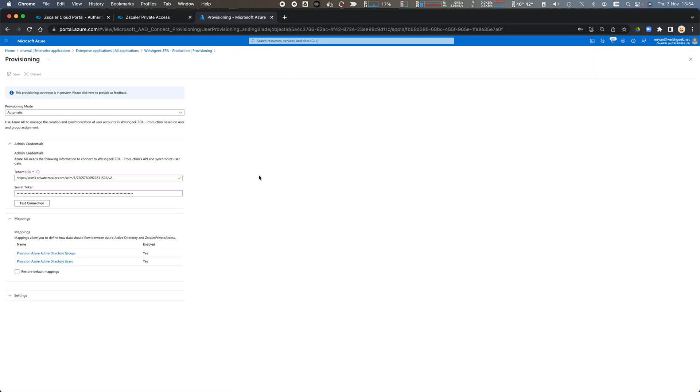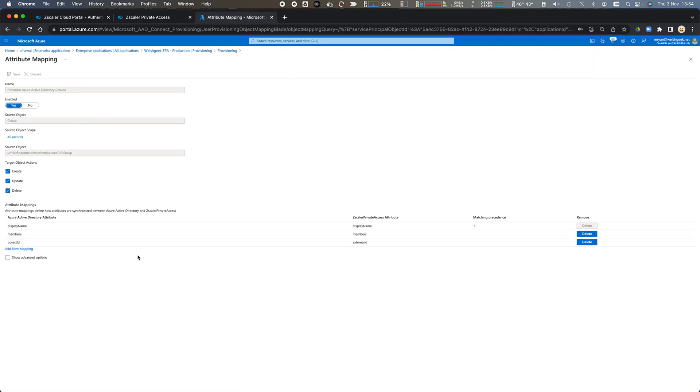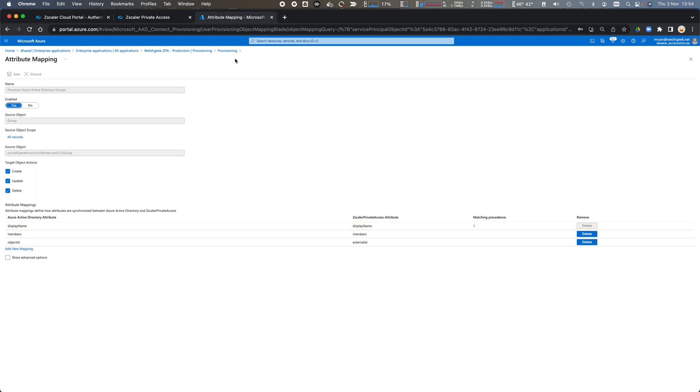If we come back across to provisioning and we look at the groups, it's going to send across the display name, the members of the group, and the group object ID which is fine as well for us.